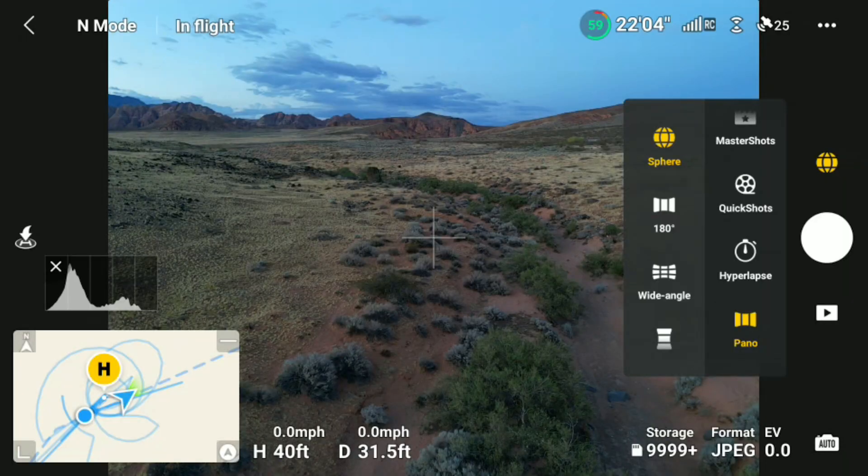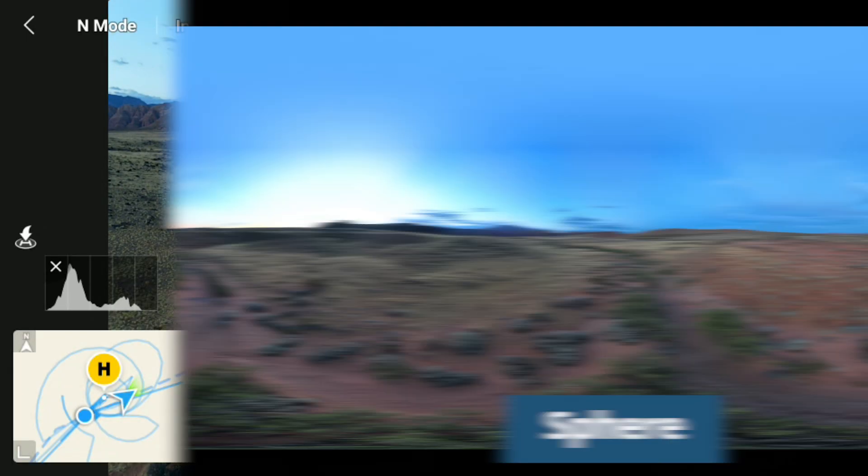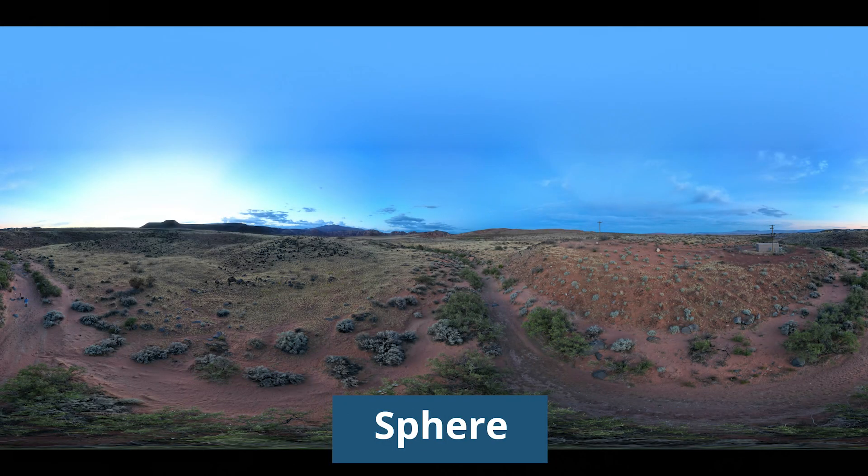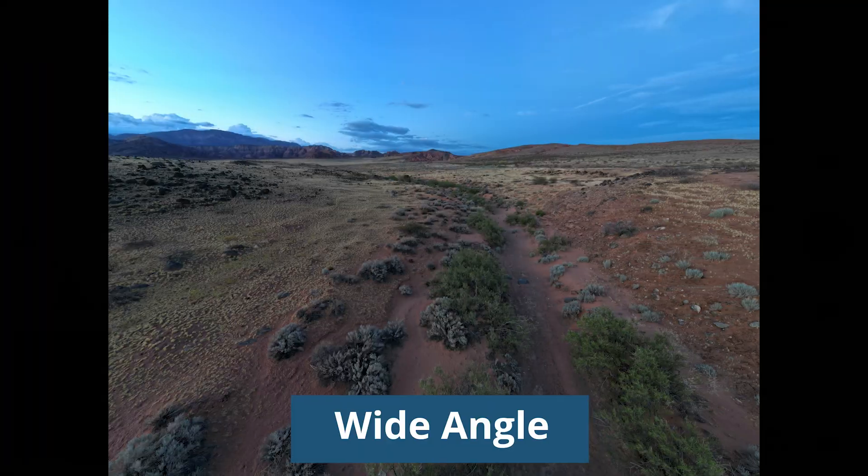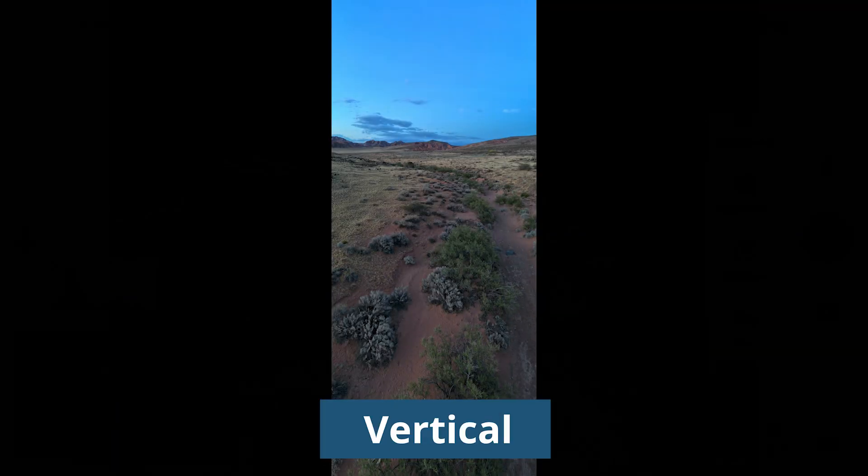Panorama has four different options as well: Sphere, 180, Wide Angle, and Vertical.